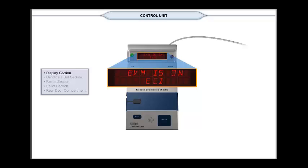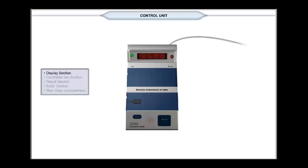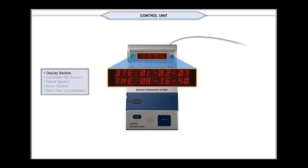A display DTE 01-02-07 and TME 08-36-50 indicates date is in date, month, year format.